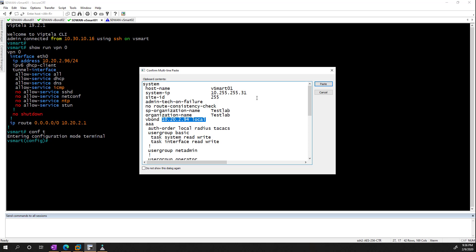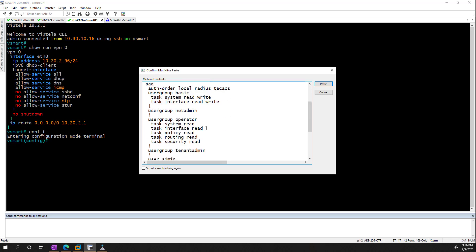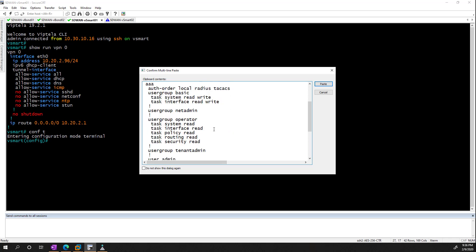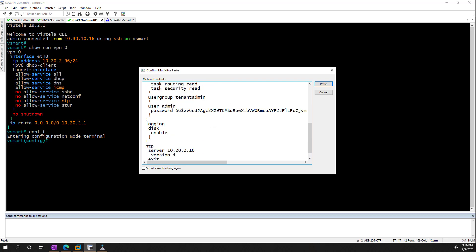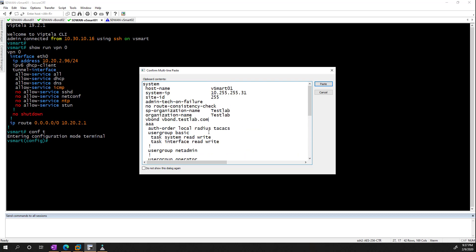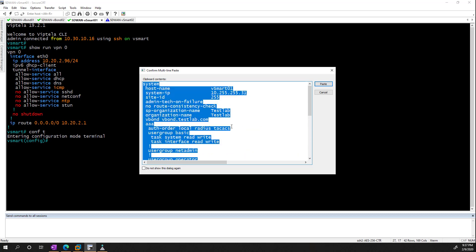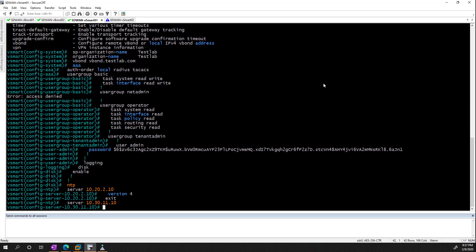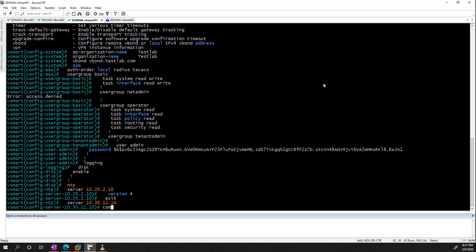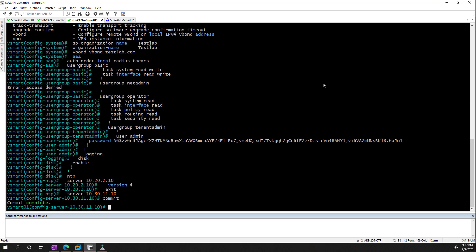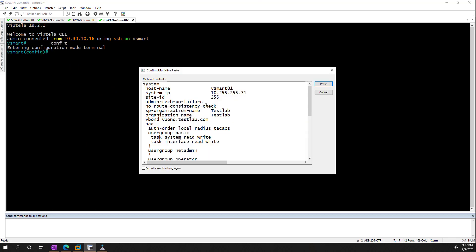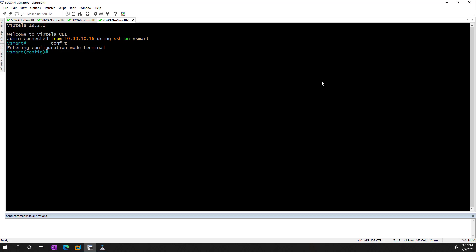The vBond is going to be the DNS name. And yes, I did forget the DNS on the main interfaces, so I'll have to add that. And if we're happy with that, we can just copy this and go paste. Likewise, for this guy, this is vSmart2, 32. And that's all fine.